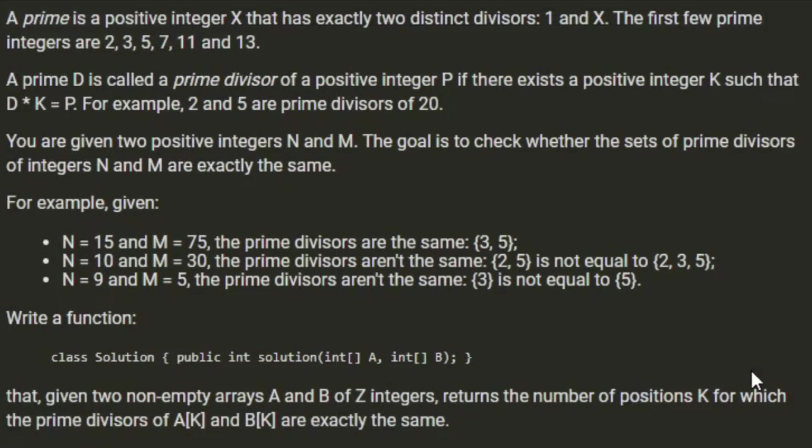A prime is a positive integer X that has exactly two distinct divisors: 1 and X. The first few prime integers are 2, 3, 5, 7, 11, and 13.